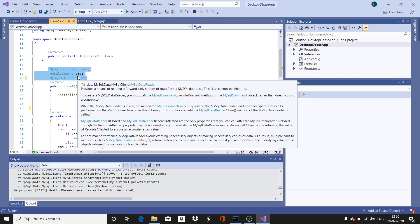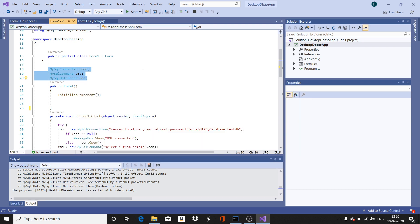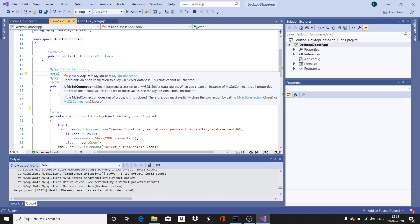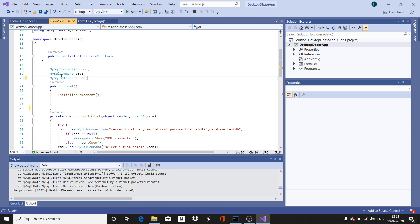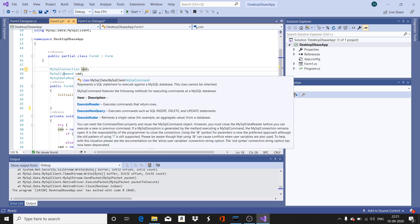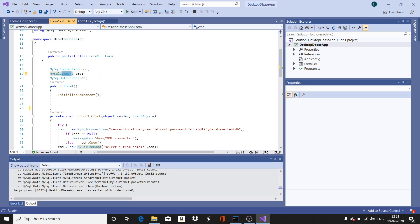In the upcoming video we will discuss the different objects, their methods, format, and purpose in detail. For now, the application uses three objects: a connection object, a command object, and a data reader object. The connection object is similar to JDBC's connection object; the command object is similar to JDBC's statement object; and the data reader is similar to JDBC's result set.